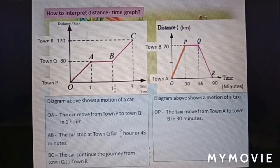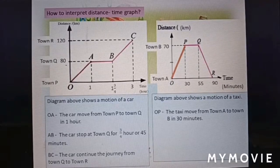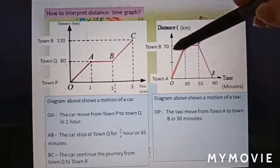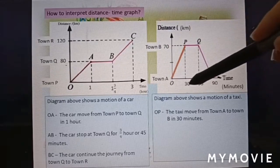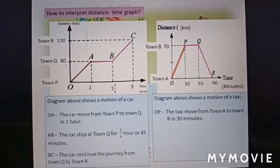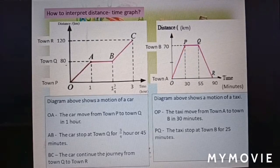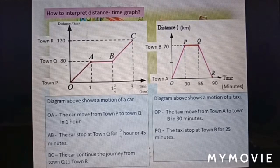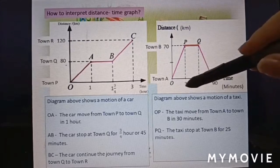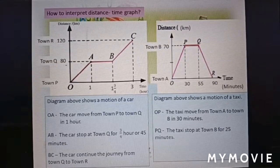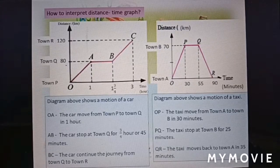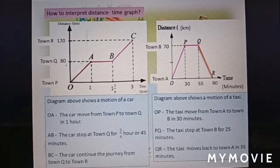The taxi moves from town A to town B in 30 minutes. The distance from town A to town B is 70 kilometers. At section PQ, the taxi stops at town B for 25 minutes — 55 minus 30 equals 25 minutes.